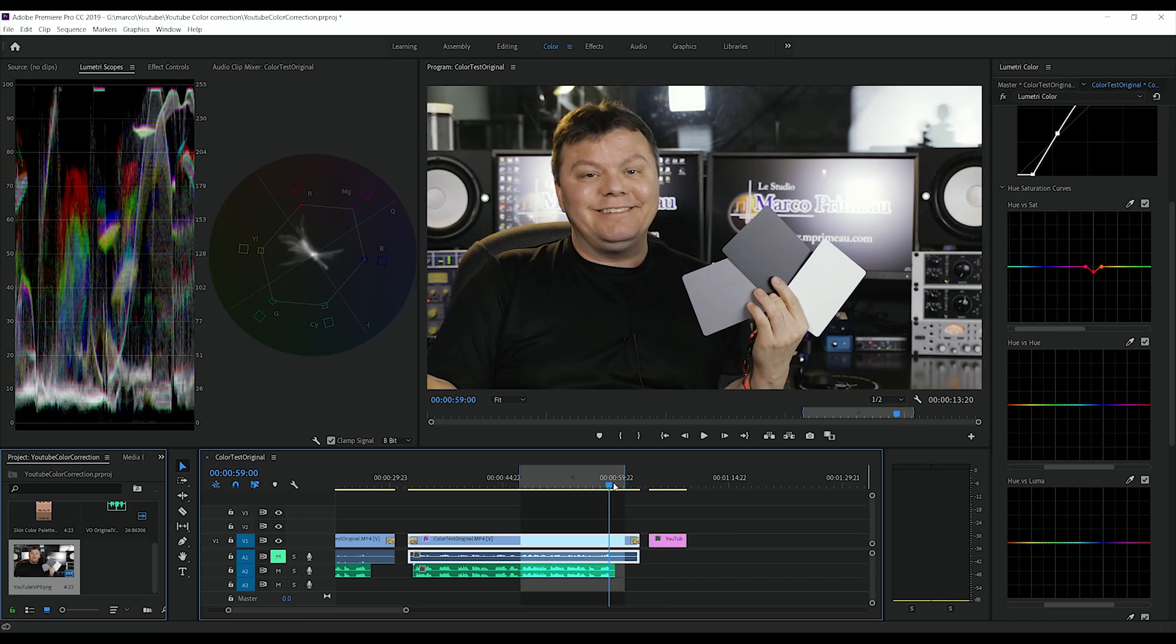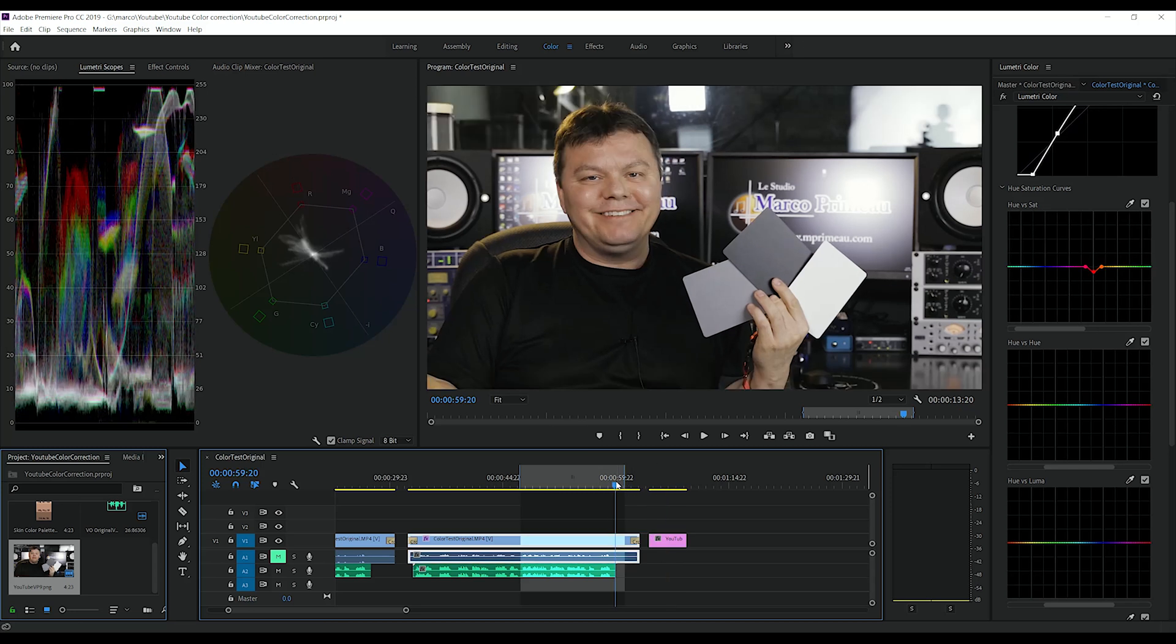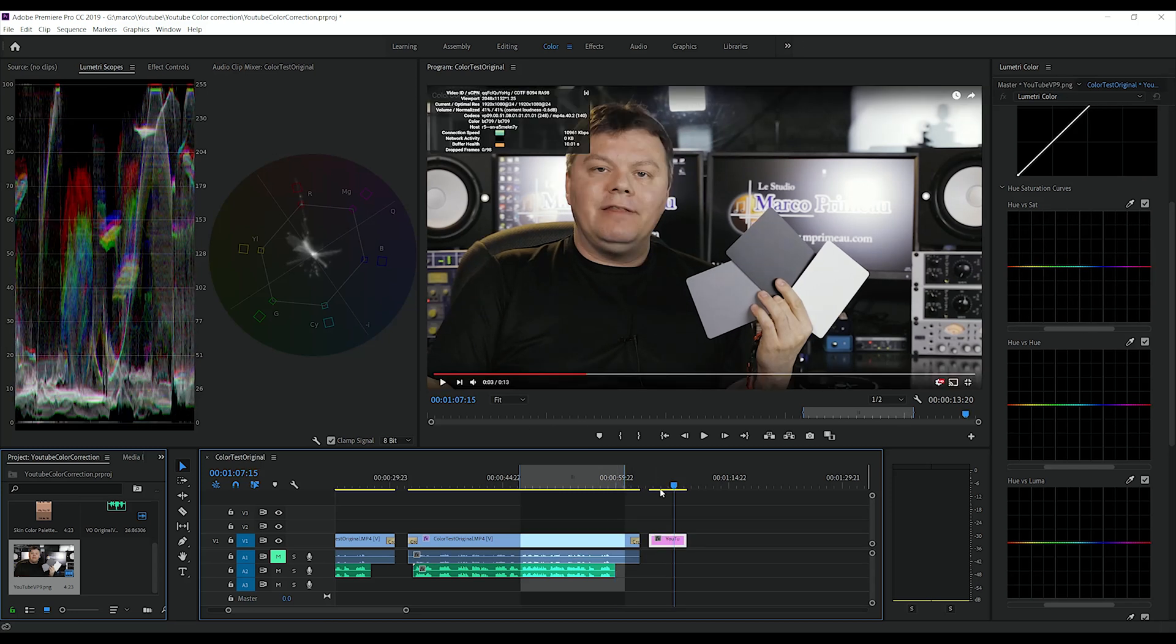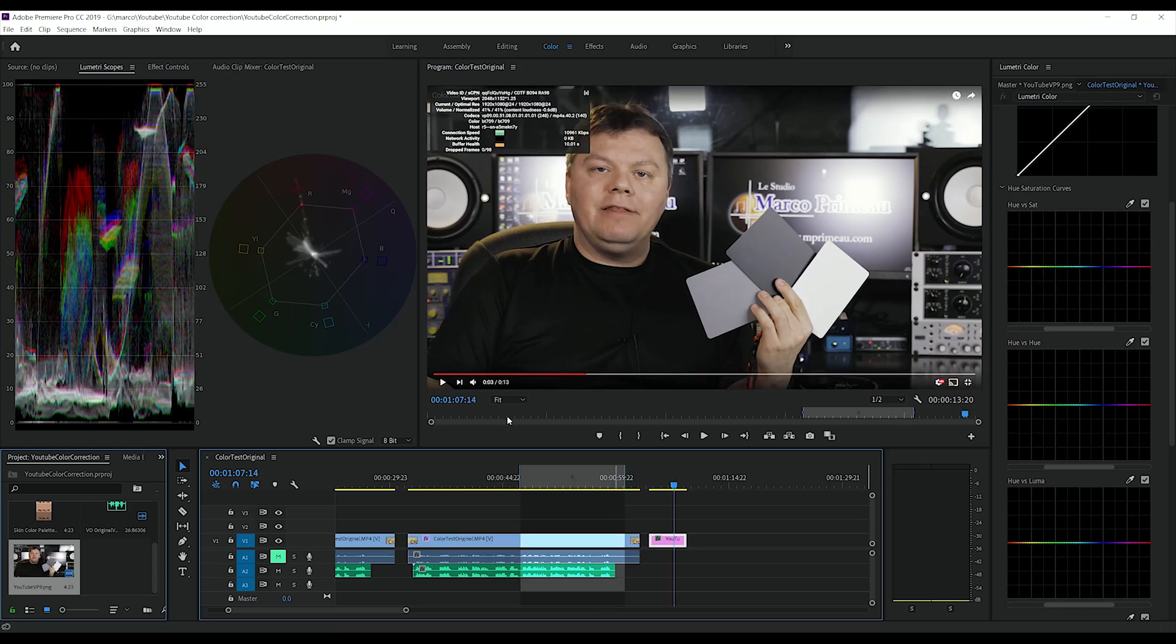You can see the color shift. And even in the vectorscope, you can see some dots and lines towards the red. There's a bit also toward the cyan that wasn't there. And there's less color overall.